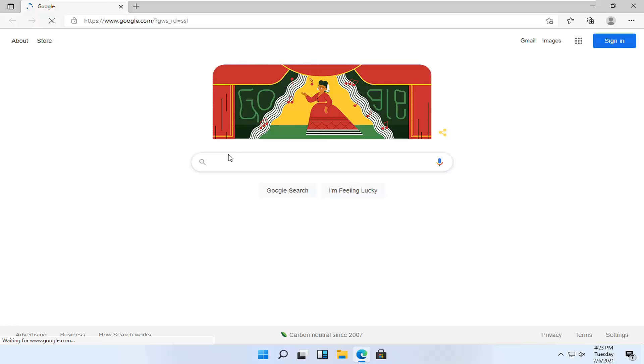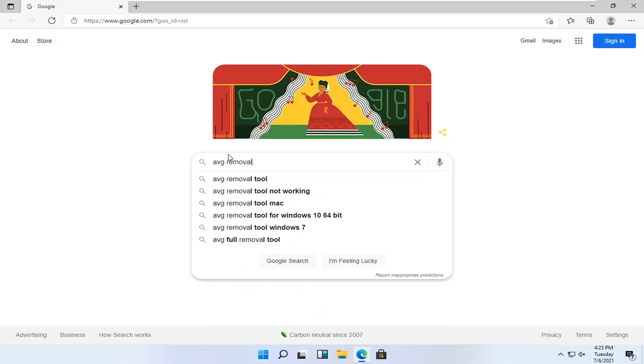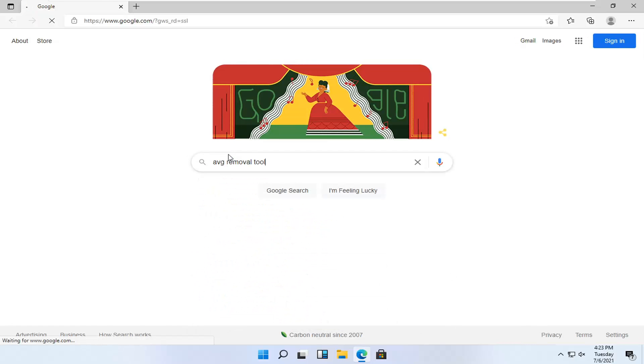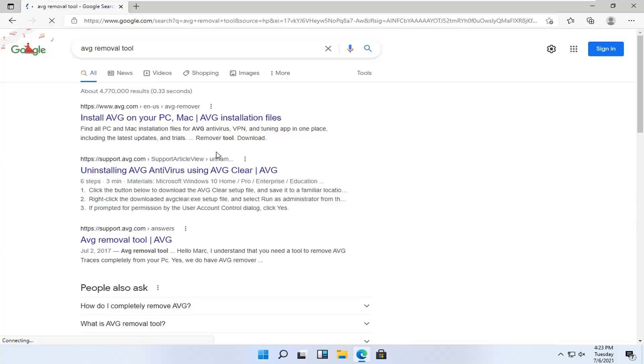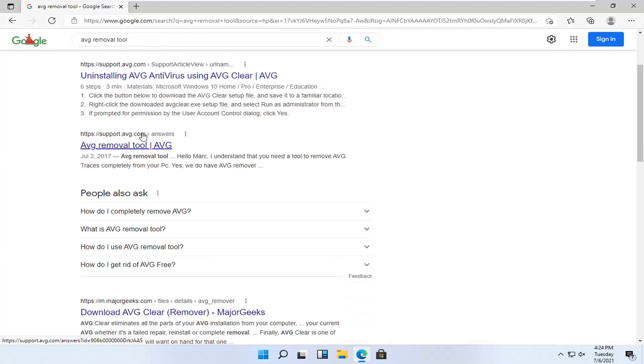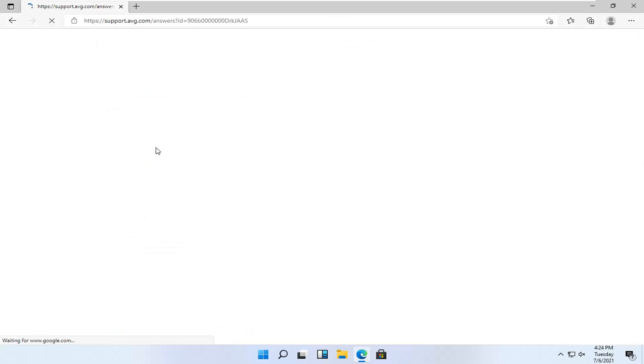And into Google you want to search up AVG Removal Tool. One of the best results should be from a support.avg.com page. It says AVG Removal Tool. Go ahead and click on that.